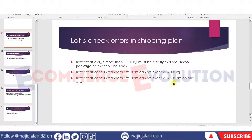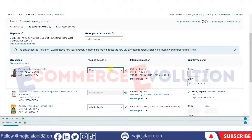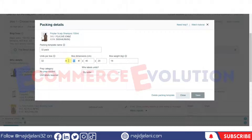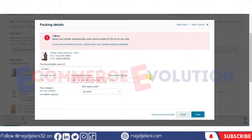Let's see this live by creating a case pack template. I'll enter one side of the box as 70 centimeters. As you can see, Amazon gives the error: 'Boxes that contain standard size units cannot exceed 63.5 centimeters on any side.' So you must keep your box dimensions at 63.5 centimeters or less on every side.